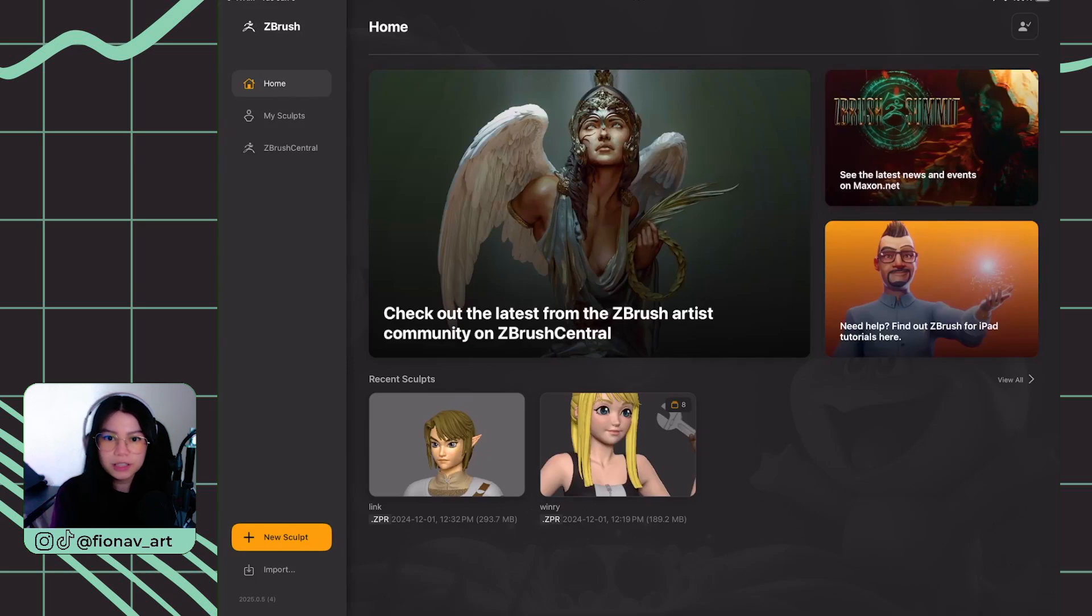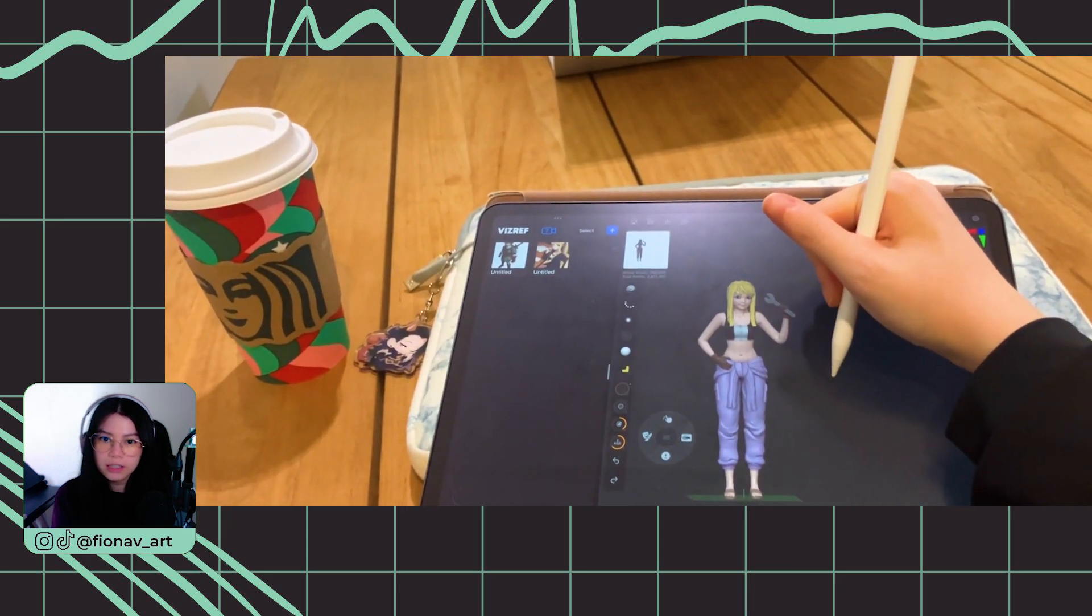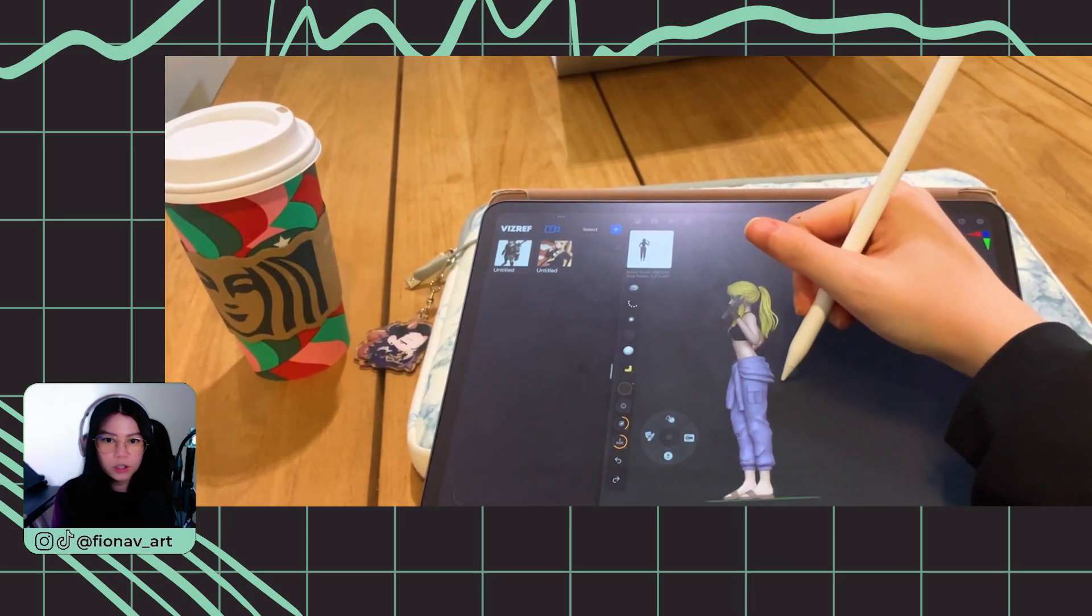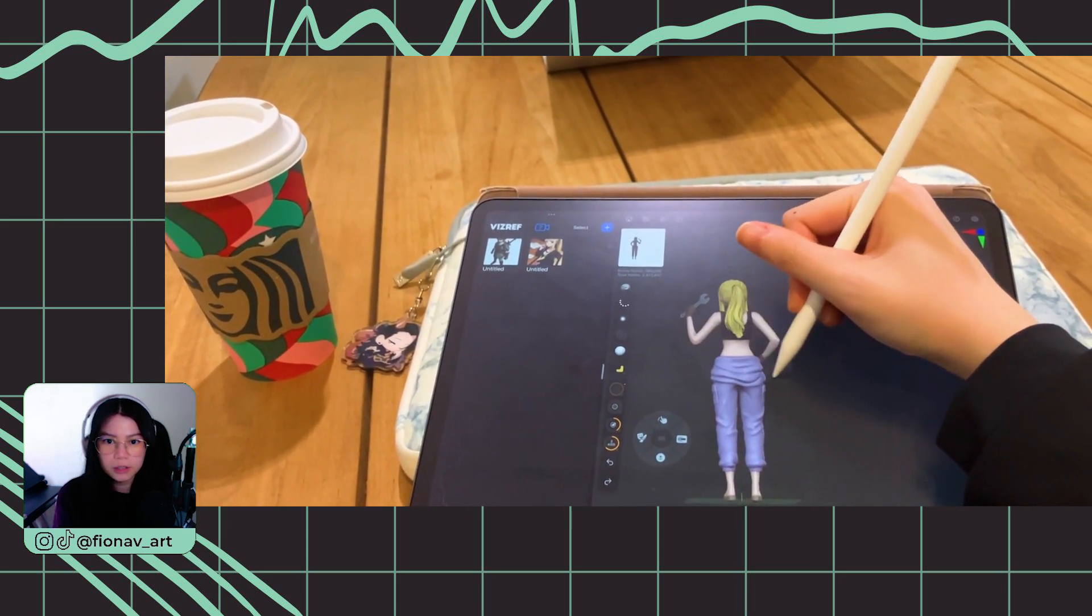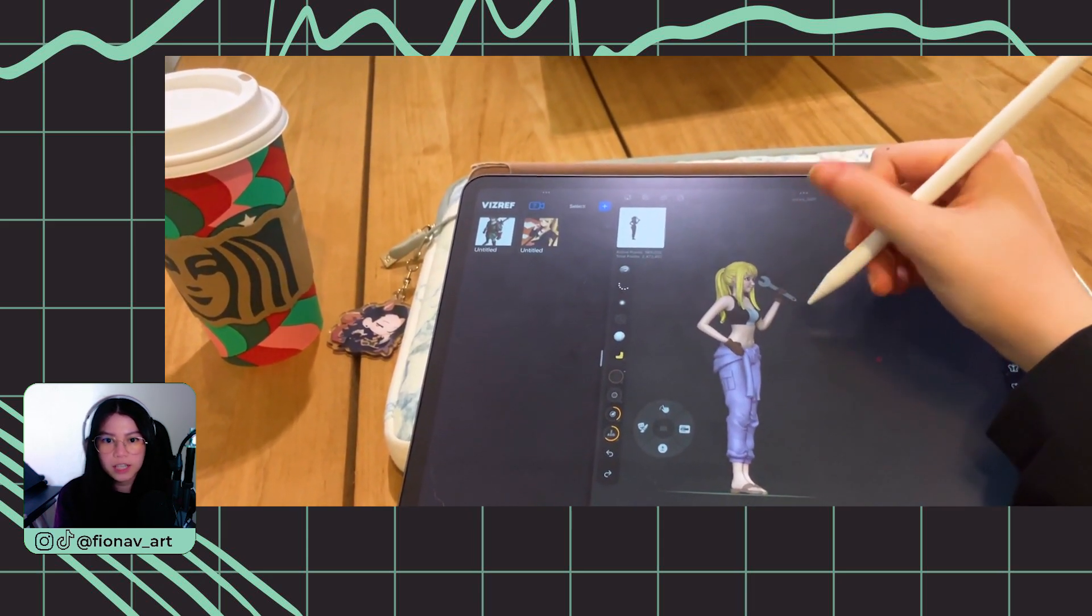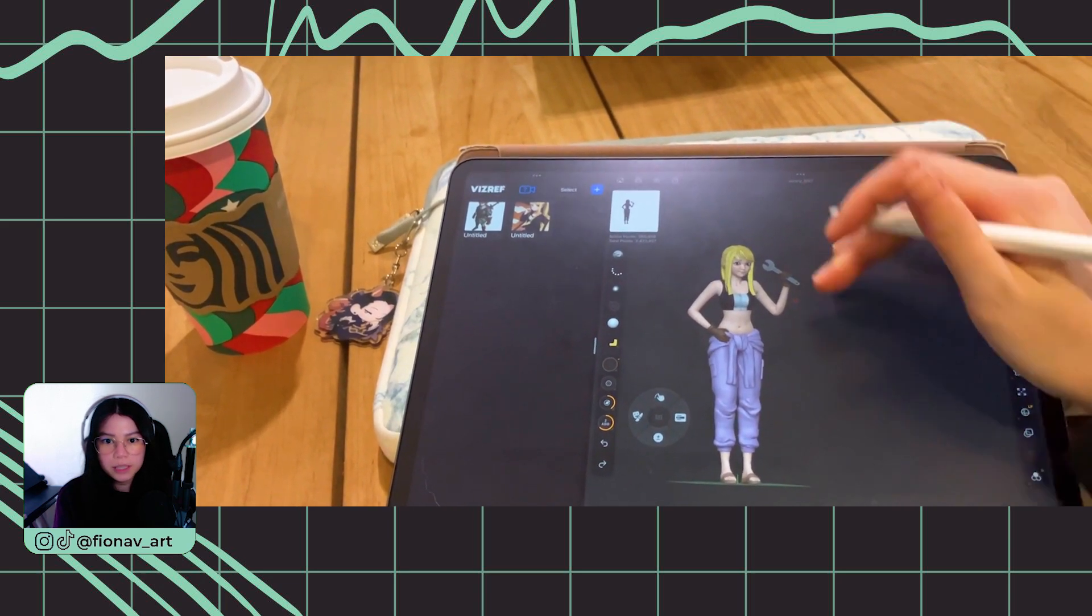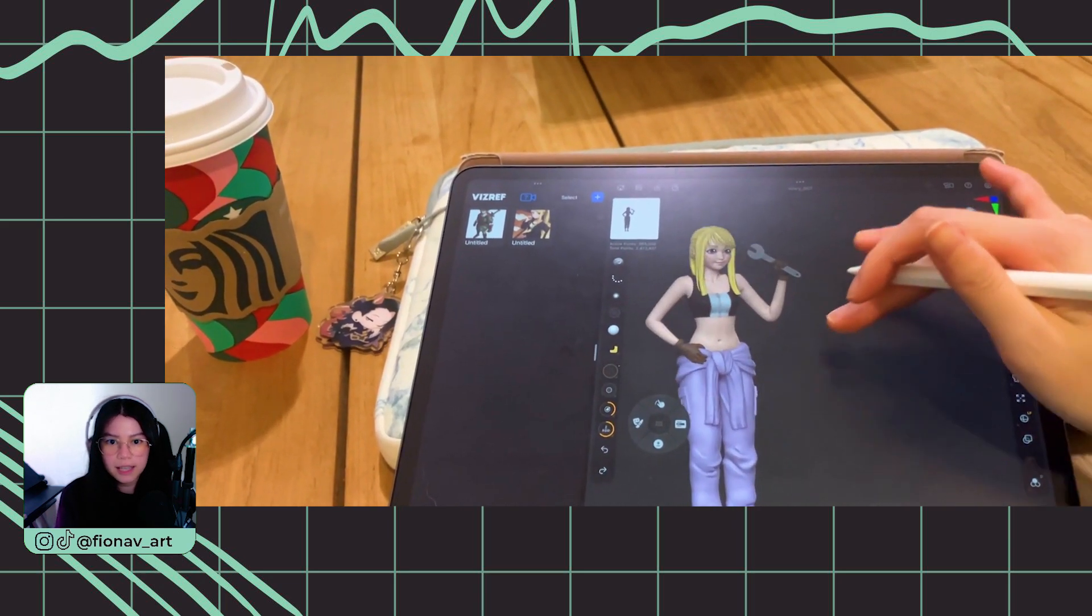Hey everyone, ZBrush has recently released an iPad version and I want to walk you through how you can get started whether you're looking to sculpt on the go or from the comfort of your couch. Then, I'll guide you with the basic intro of this app.